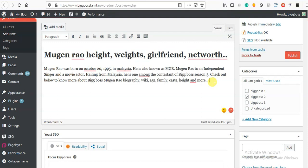We have to do something like that. Now for this, we can write biography and write it. That is what we have to do - it is the title of the biography.